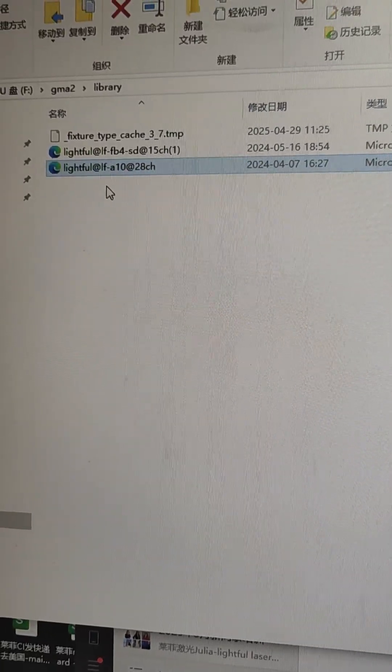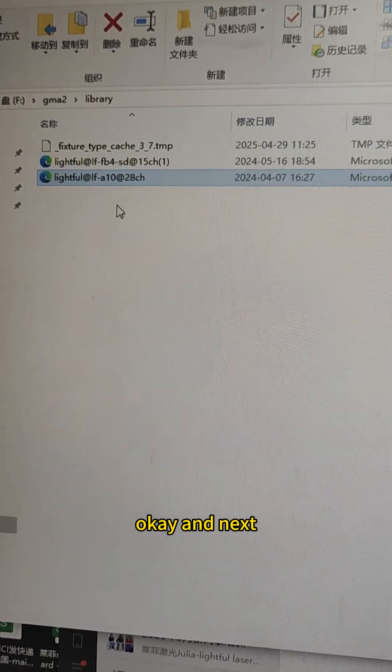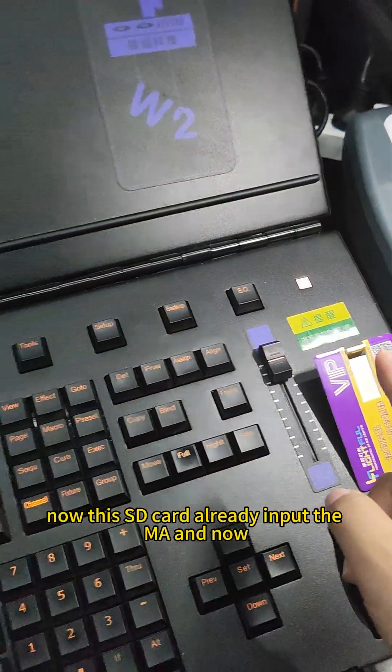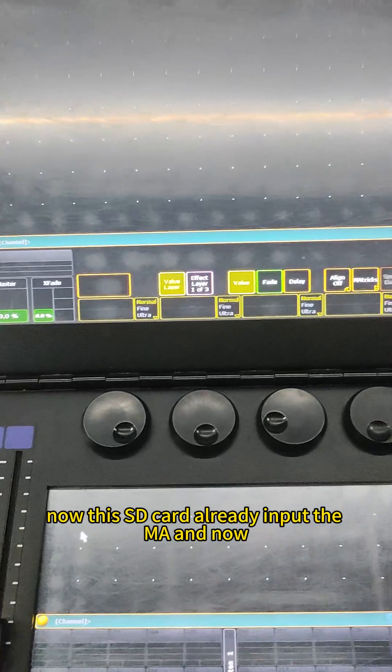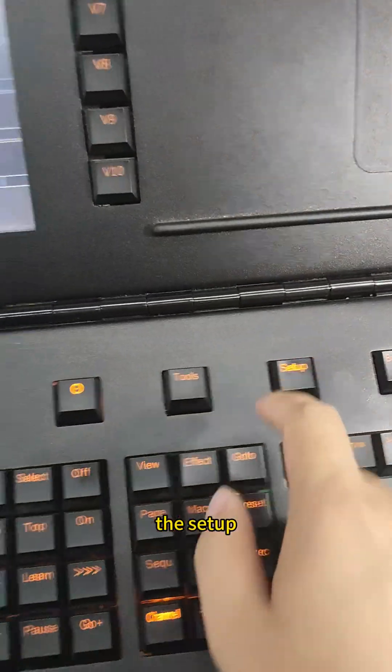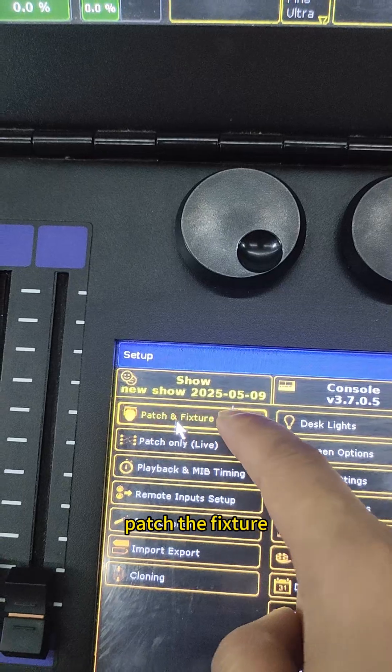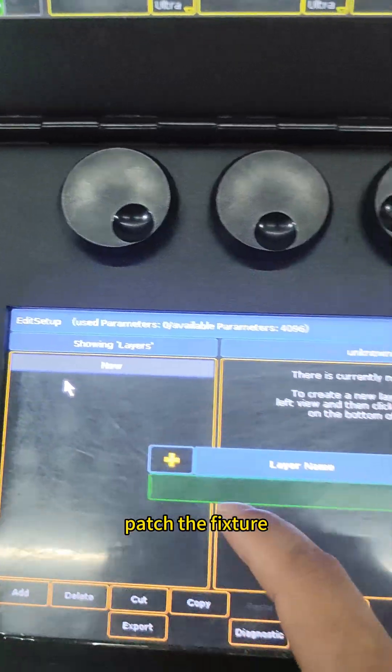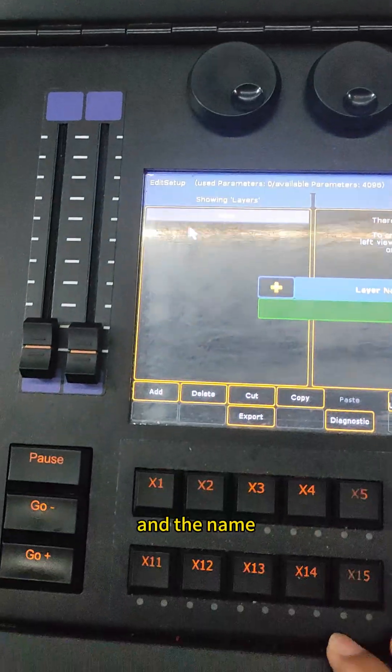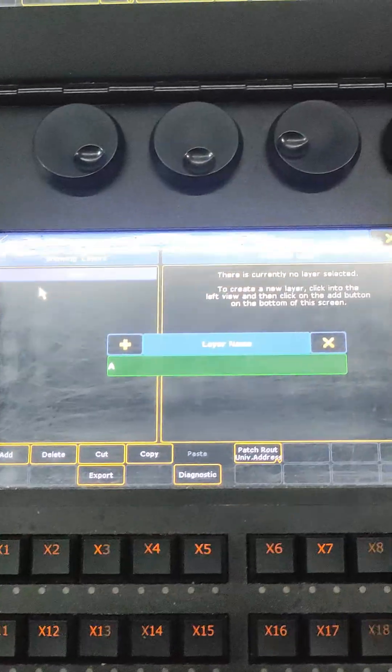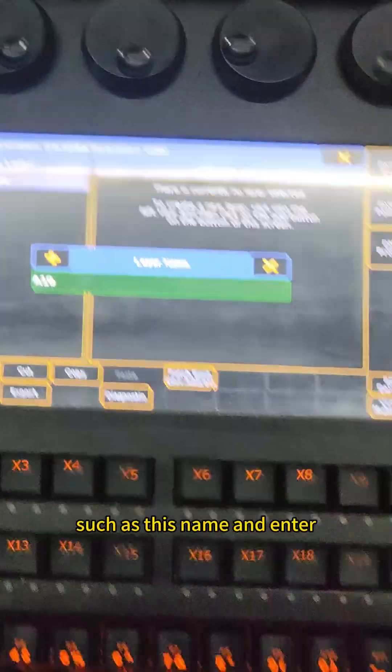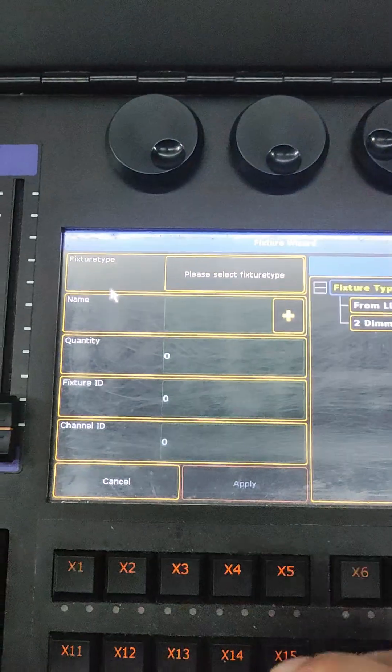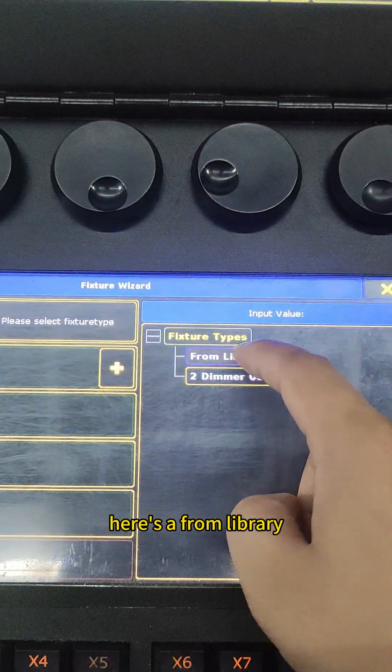Okay, and then next. Now this SD card is already input to the MA. In the setup, paste the picture and the name such as this name and enter. Here's the ROM library.